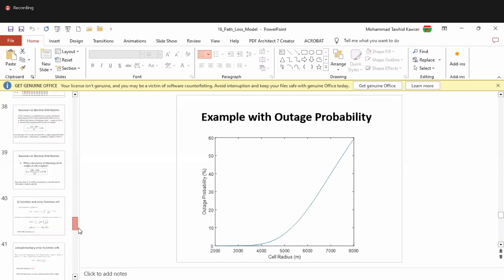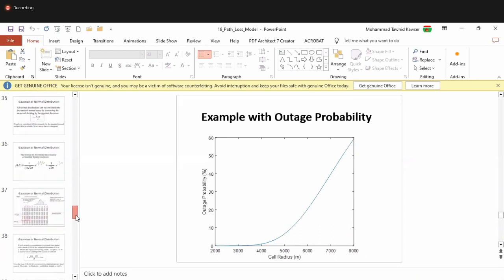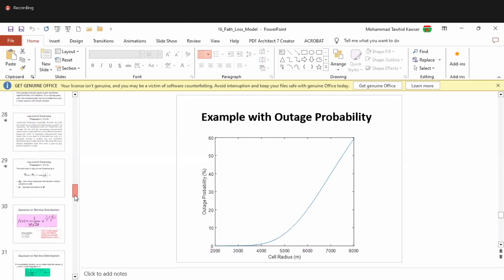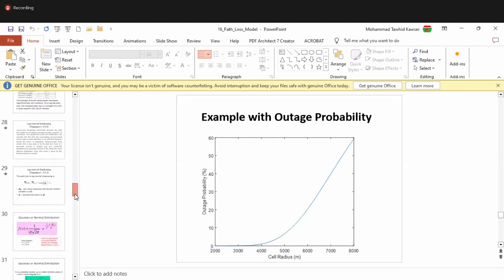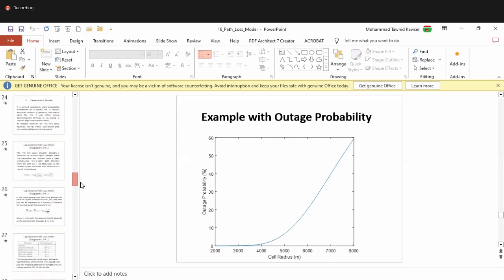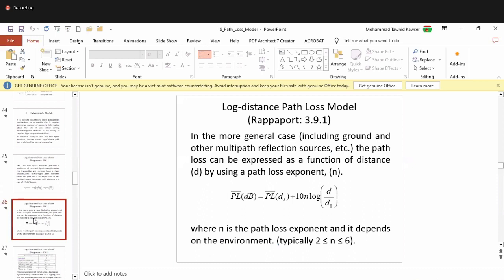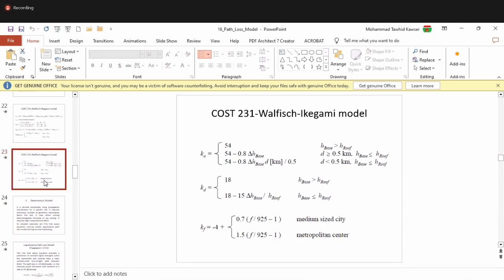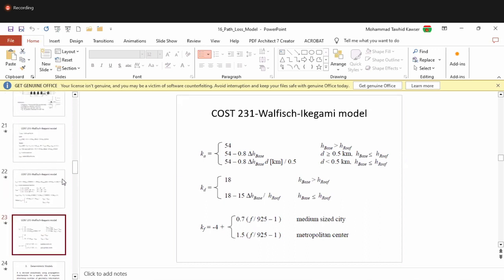The instructor notes they are behind with section C and asks students where they left off. Students confirm they are going to start from deterministic models. The instructor confirms that the Fujii-Kagamiya model was already covered.